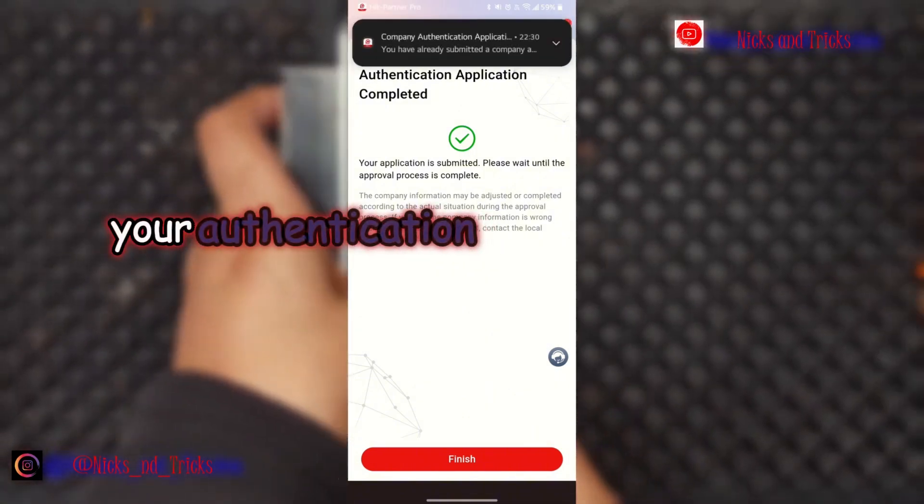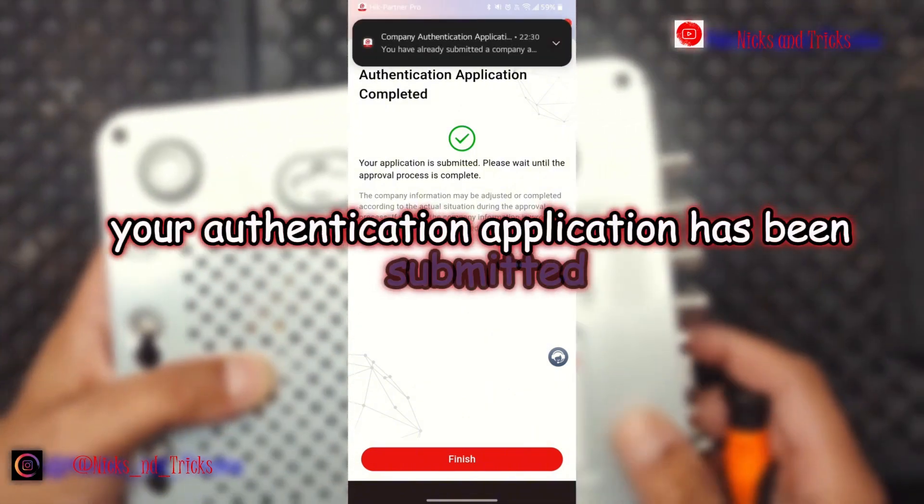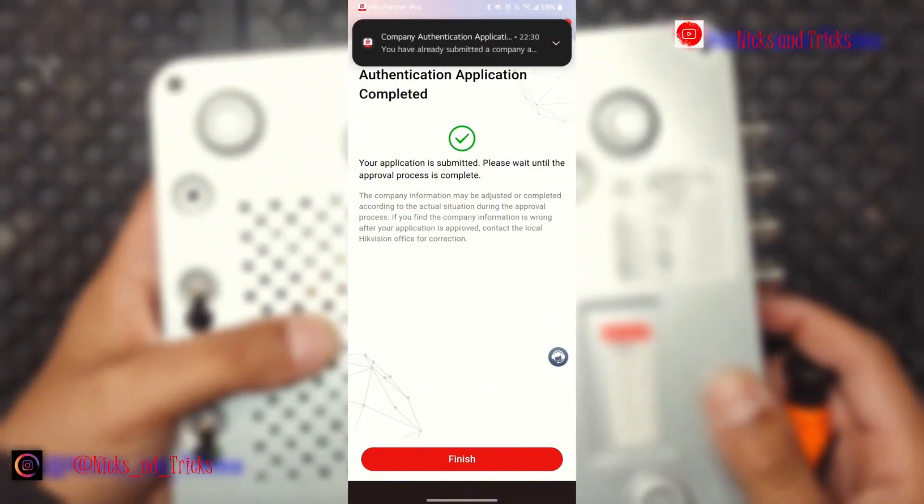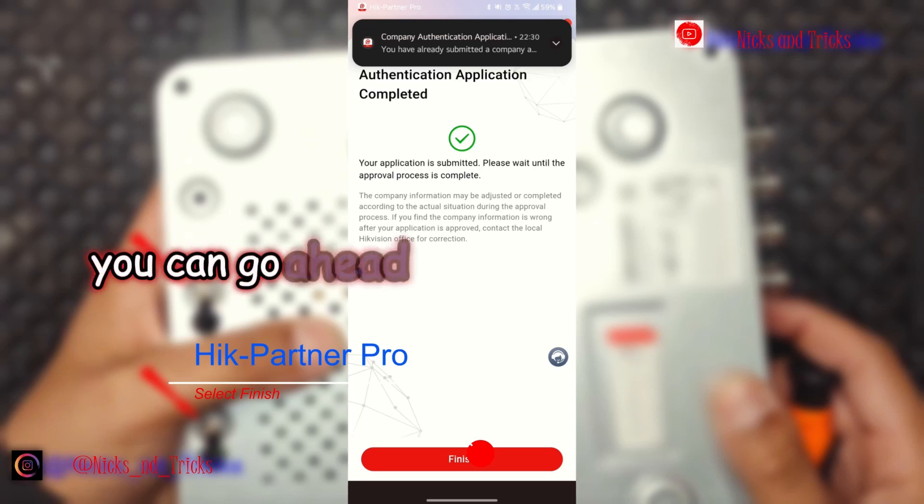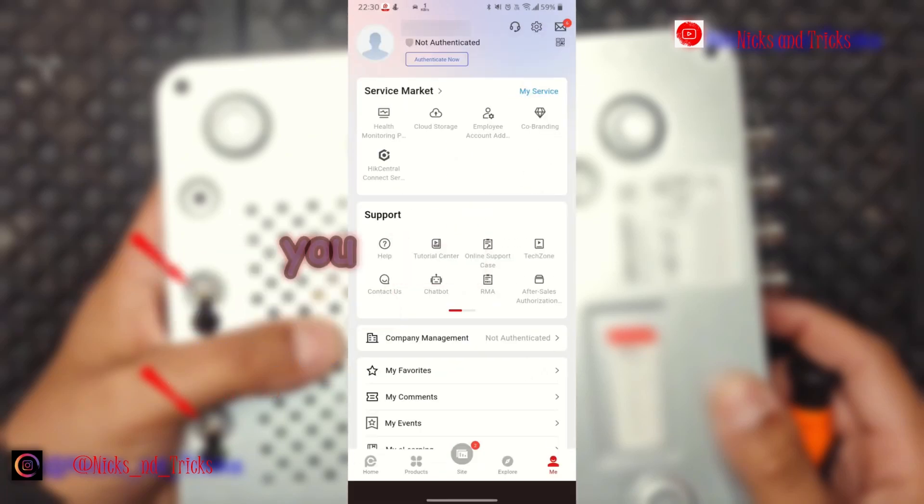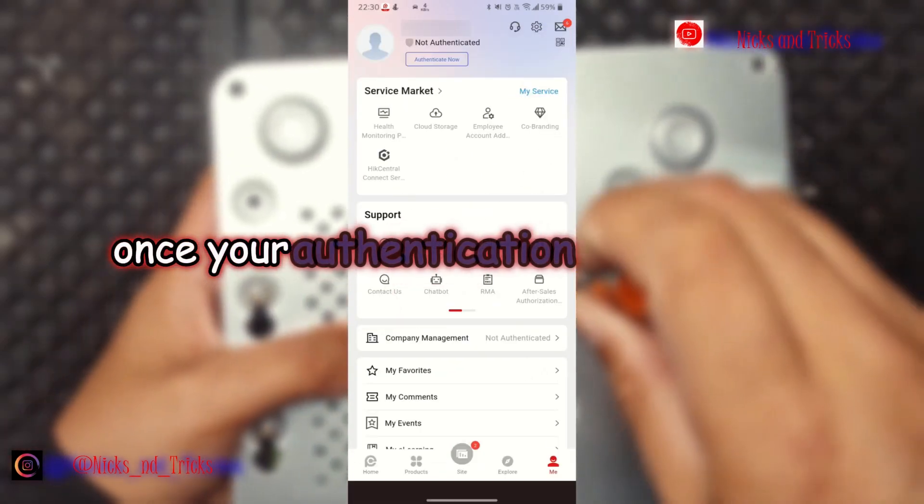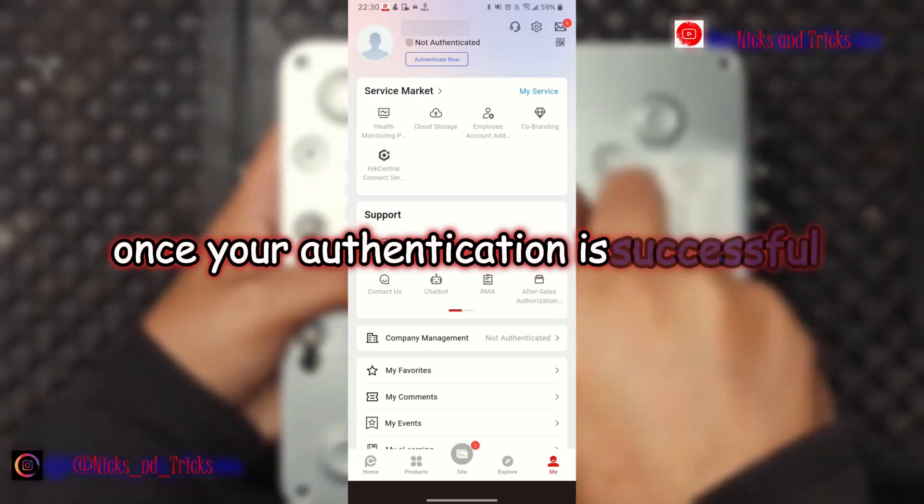Your authentication application has been submitted. You can go ahead and click 'Finish.' You will be notified once your authentication is successful.